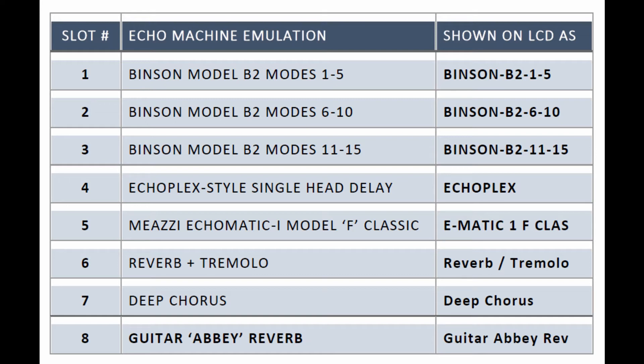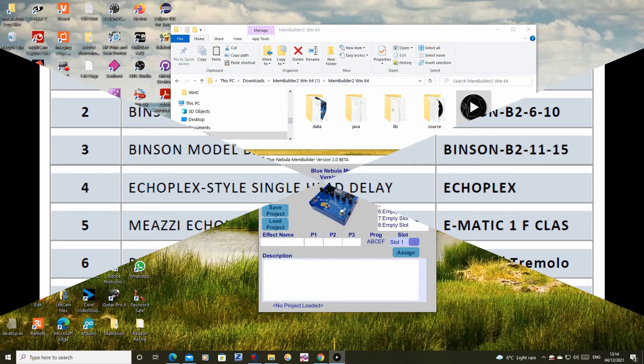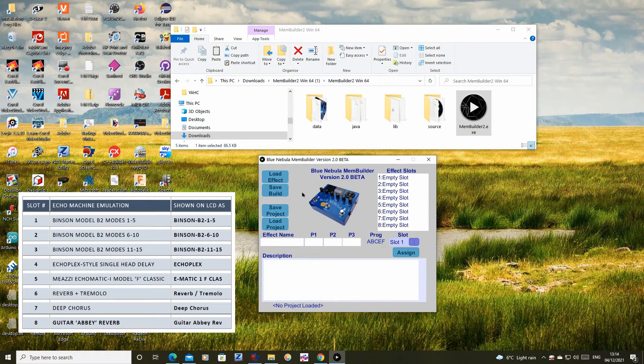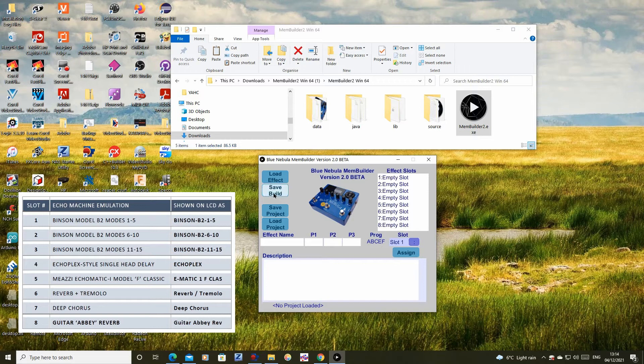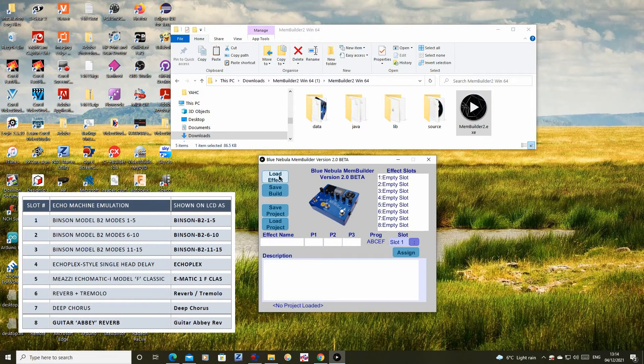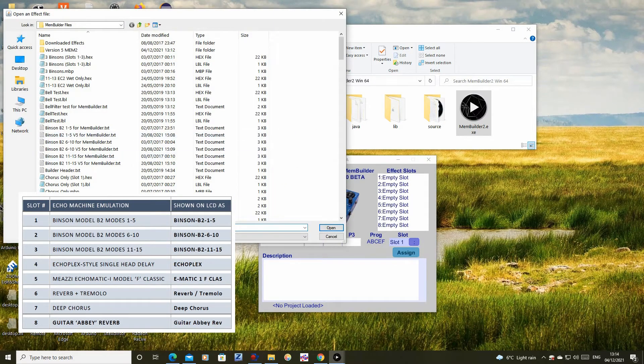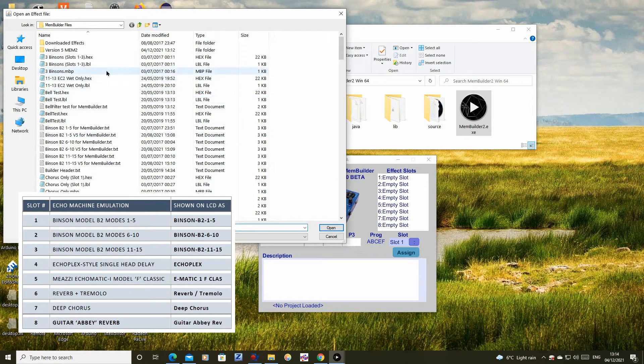I do not want to change the other seven programs, so I will load each into its respective slot in MEM2 and just change slot 6 to the new spring plus tremolo program. Click the load effect button, browse to where you saved the effect files and choose the required effect.